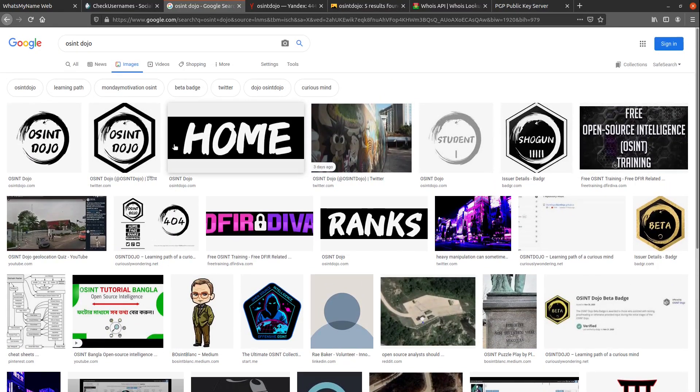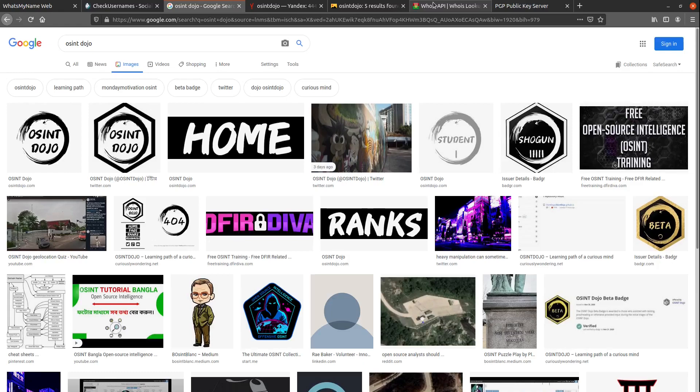Always make sure to check the image section when searching a username, as you're going to find some things here that might catch your eye that otherwise would be buried behind many pages in actual search results.